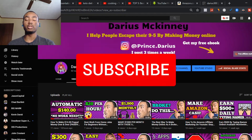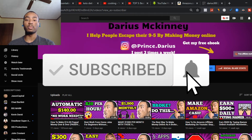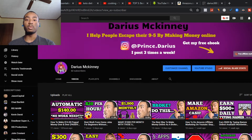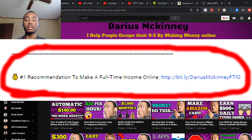I post weekly content like this, so make sure you subscribe to my YouTube channel. If you want to make a full-time income online like a thousand dollars a day or more, make sure you click the second link in my description — I'm going to share my number one recommendation to make a full-time income online.